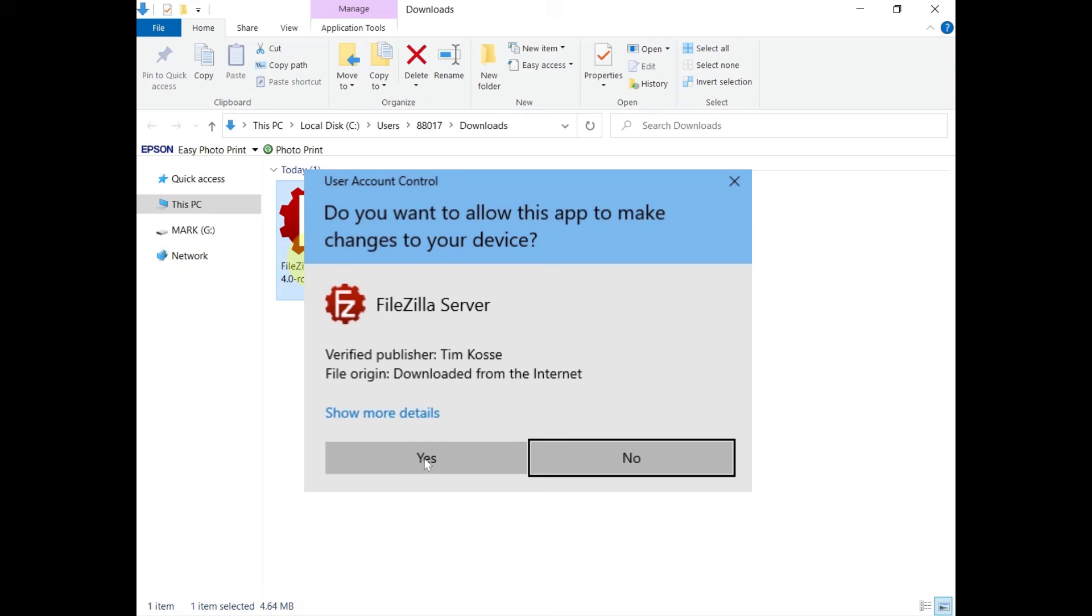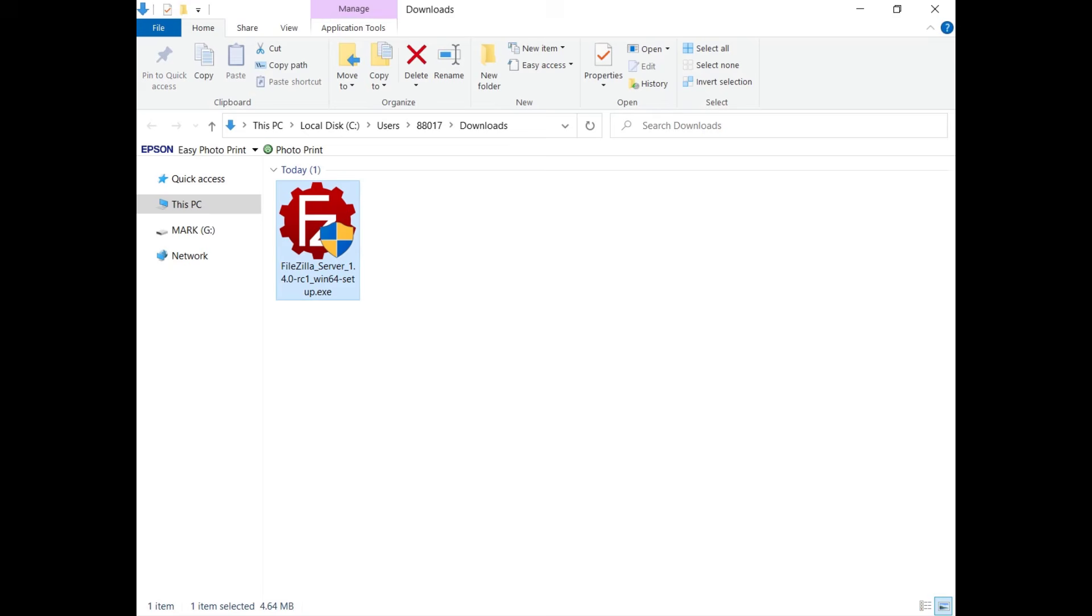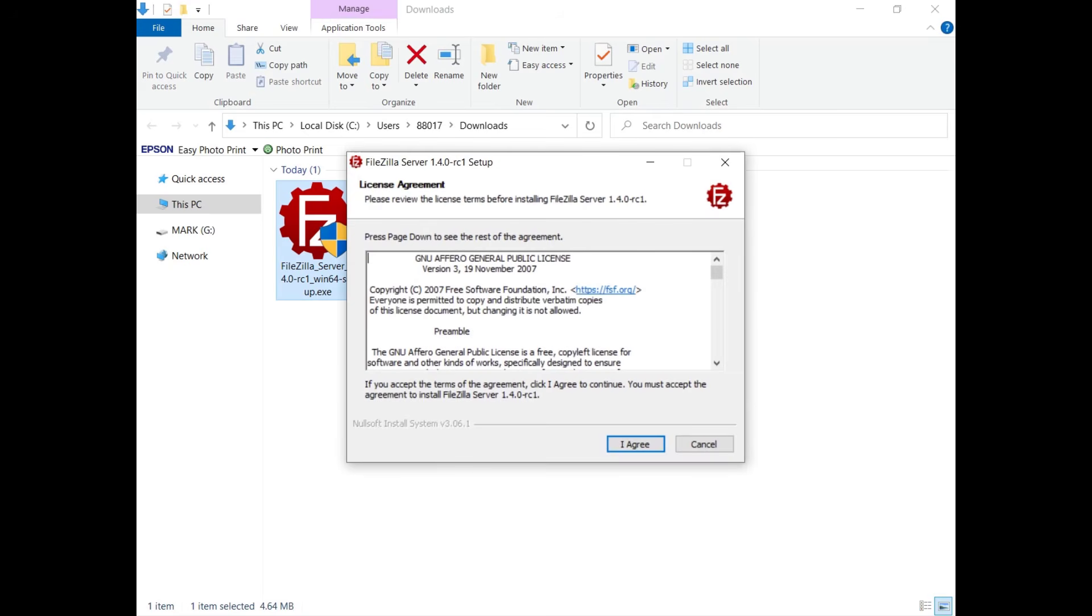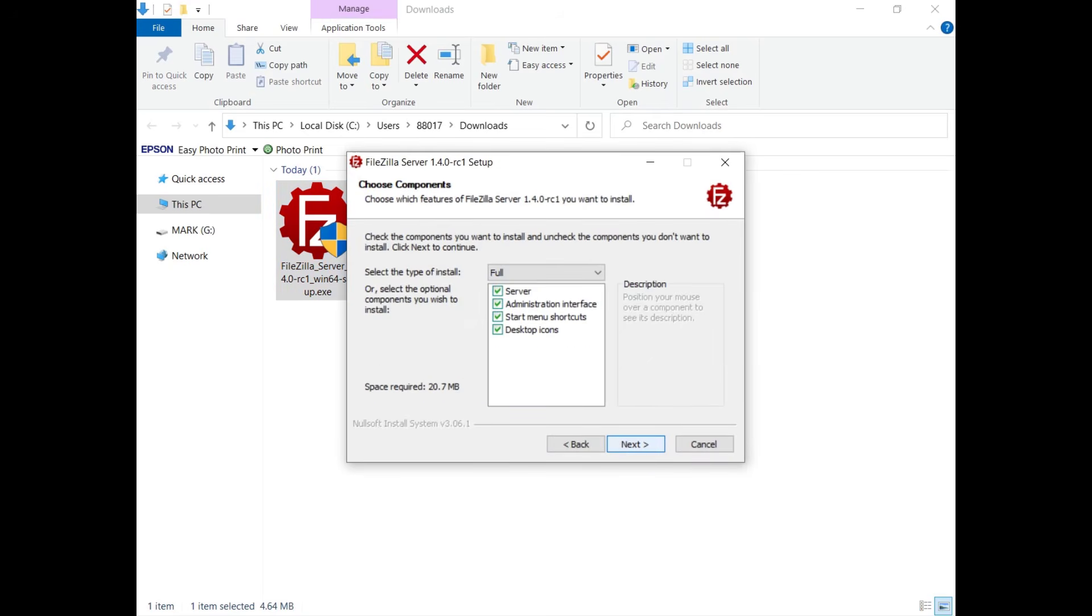Confirm you want to allow it to make changes to your device. You need to accept the terms. Select what to install.